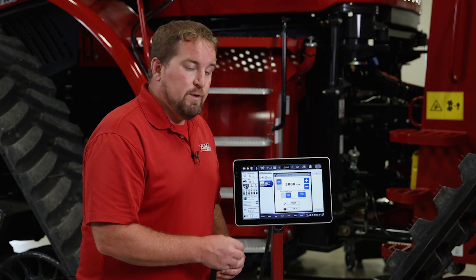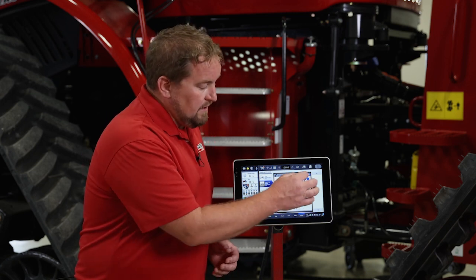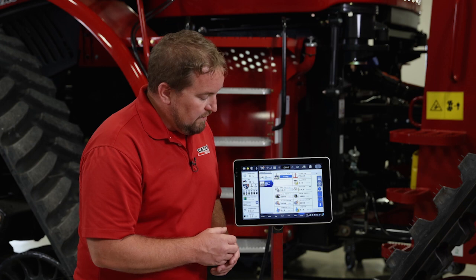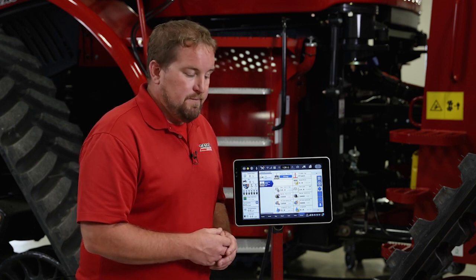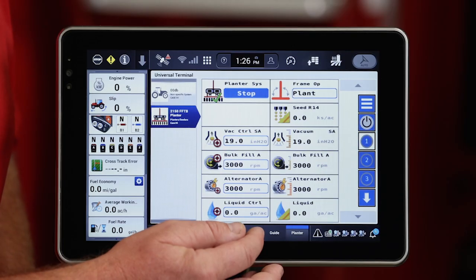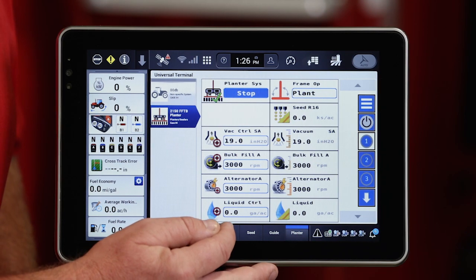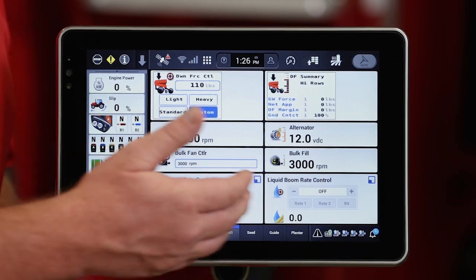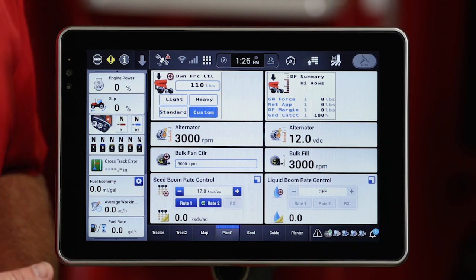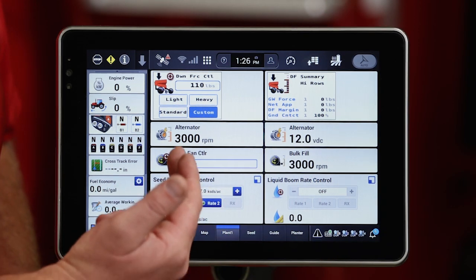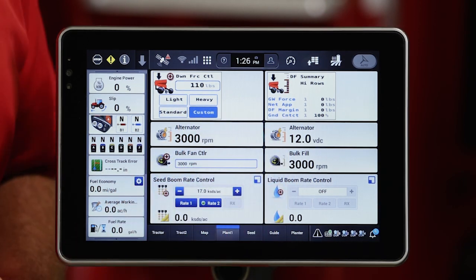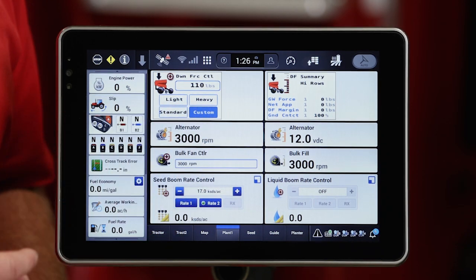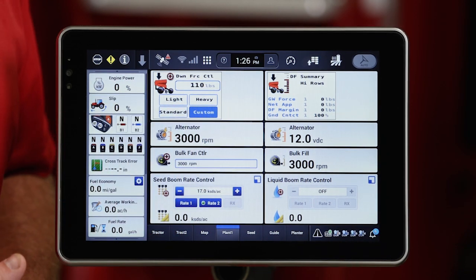So those are my alternator control windows on the ISO run screens — the universal terminal screens within the Pro 1200. Let's look at one other area where I can see that alternator feedback. If I come over to my user-defined plant screens, I've placed alternator RPM there so that I've got that feedback and can watch that RPM.